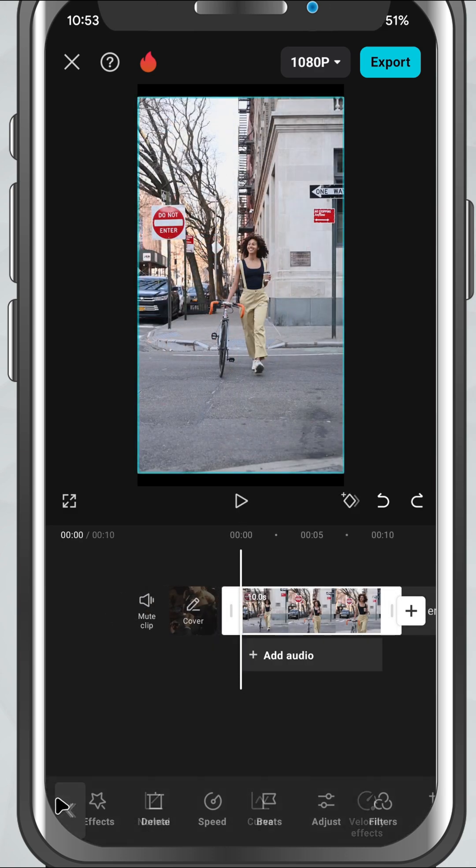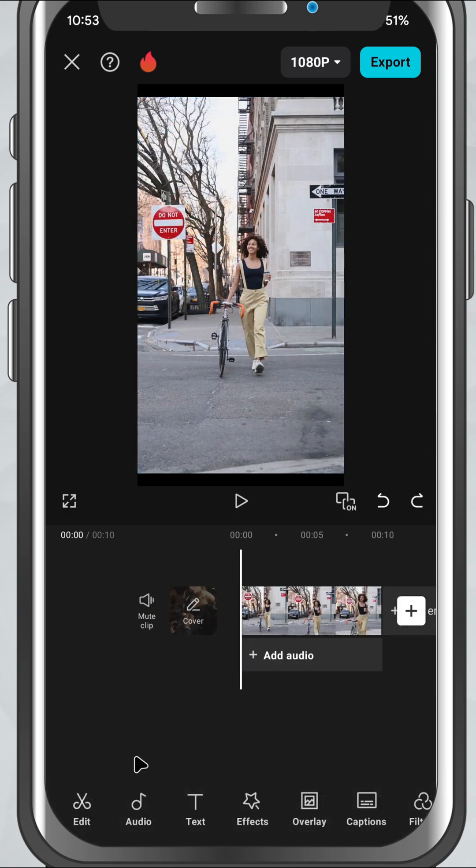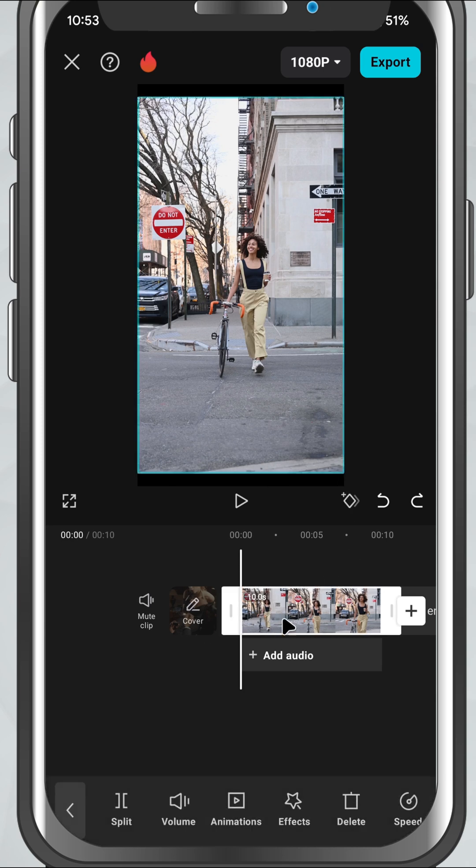First, open CapCut Mobile and import the video you want to work with. Once it's in your timeline, tap on the clip to select it.